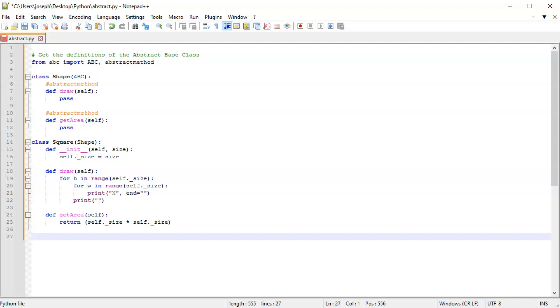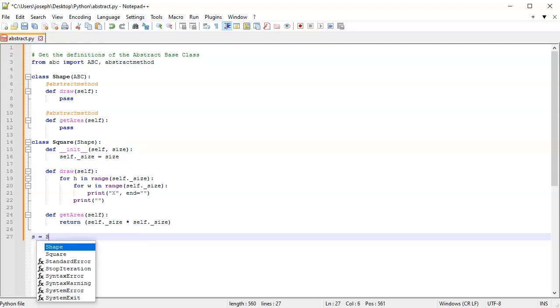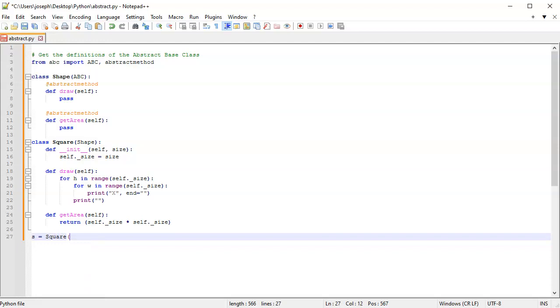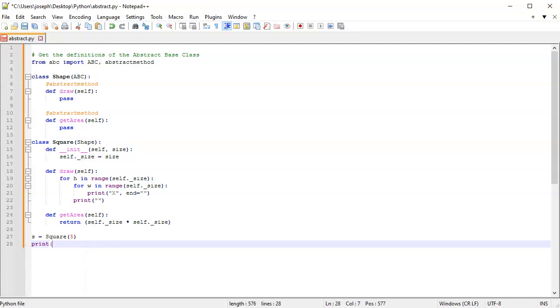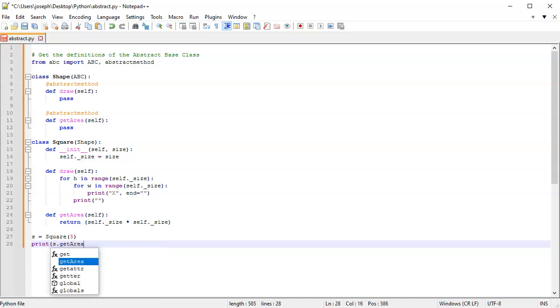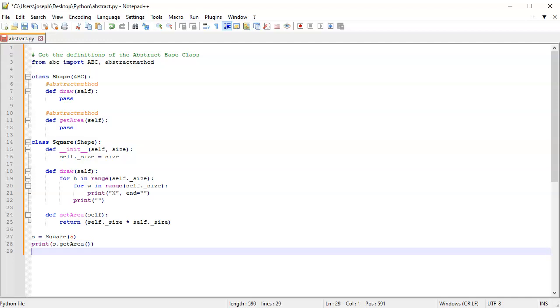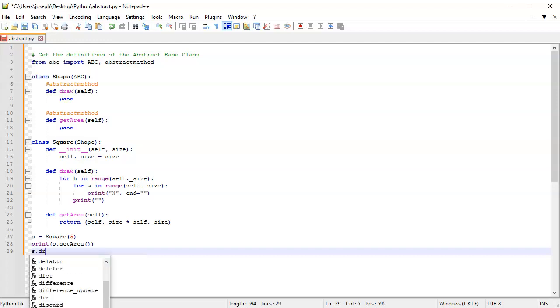Next, I want to create an instance: s = Square(5). Then I can do print(s.get_area()), which should return 25. Then I'll print out the square with s.draw().